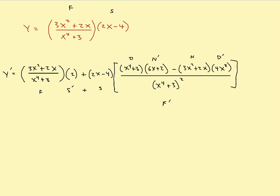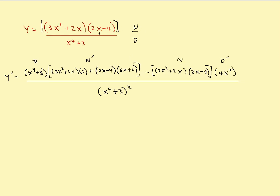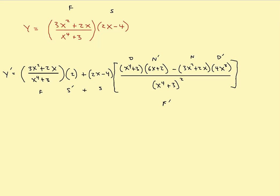The other one was the product rule inside the quotient rule. So the answers look completely different, but really they're exactly the same thing. So there are three examples using some combinations of the product and the quotient rule.